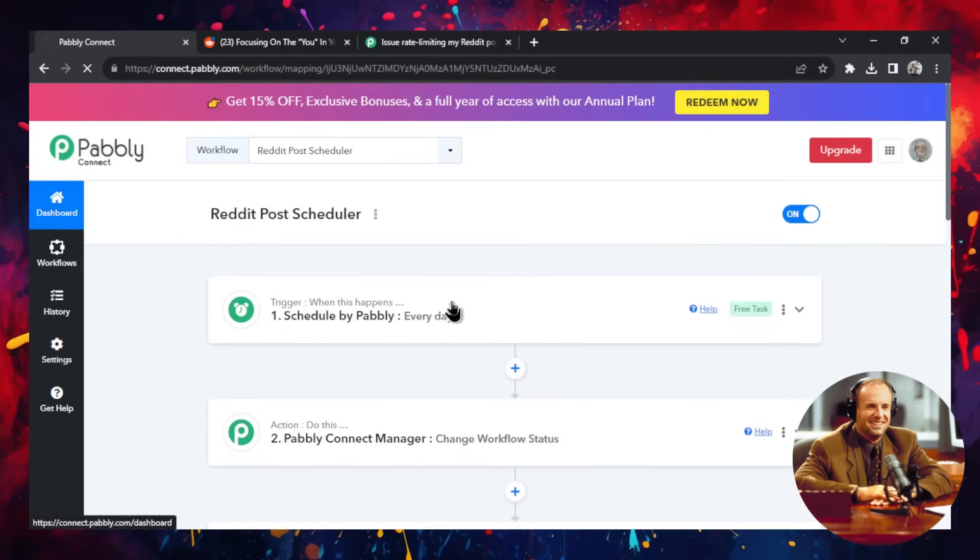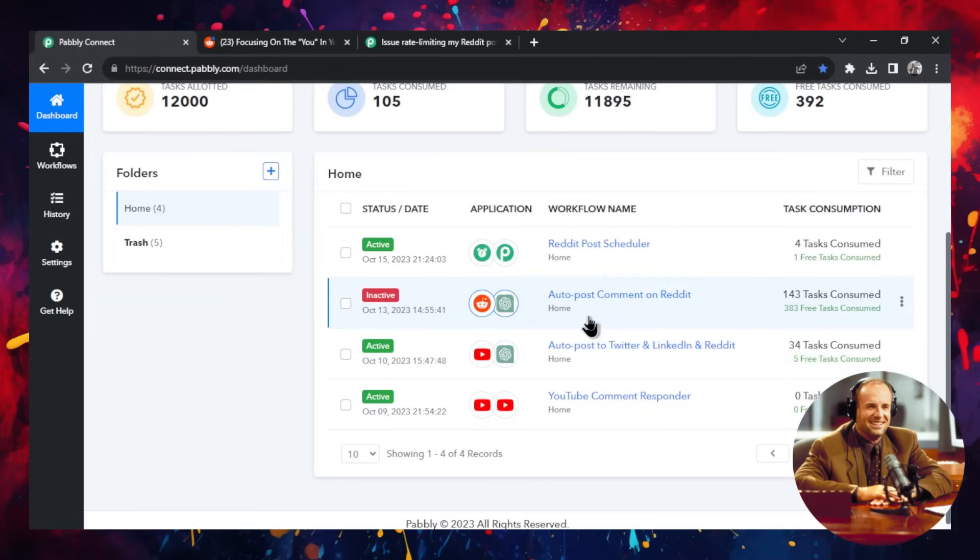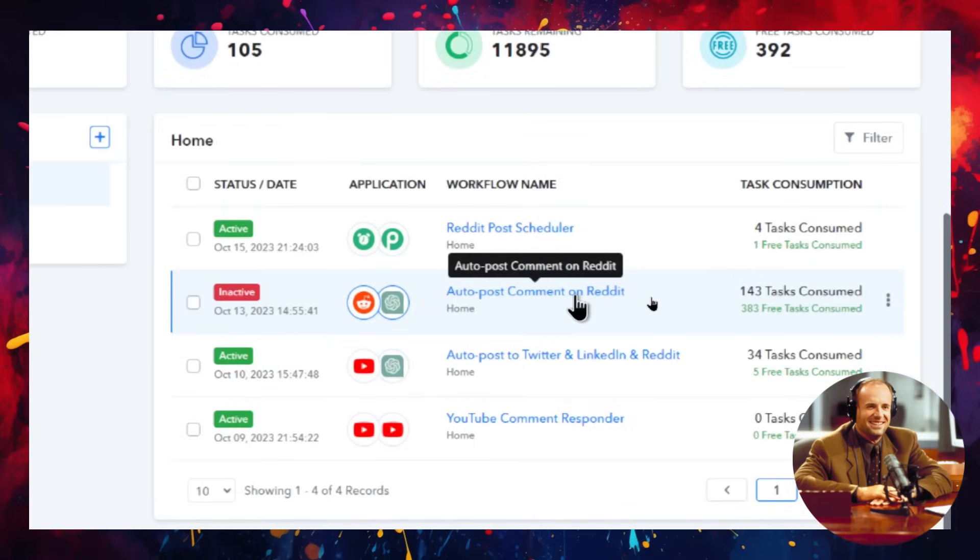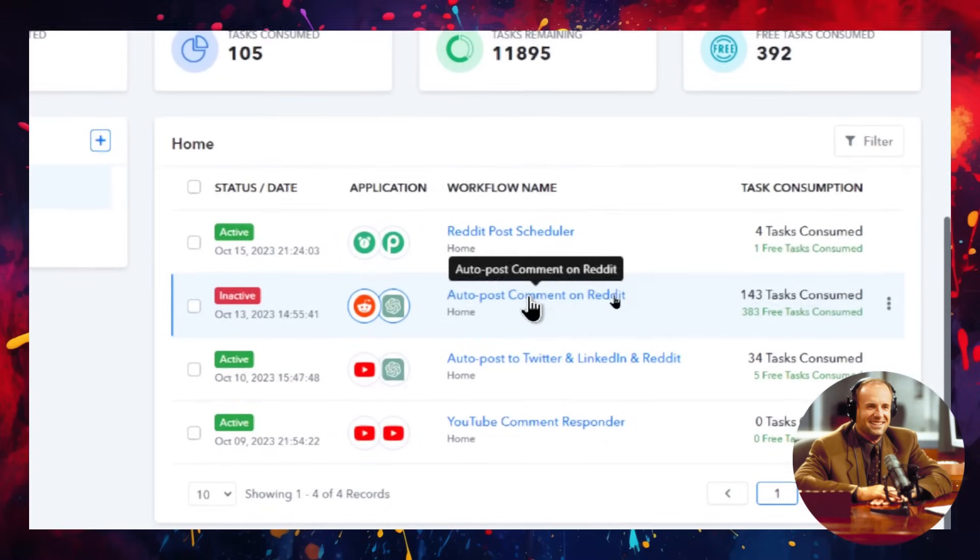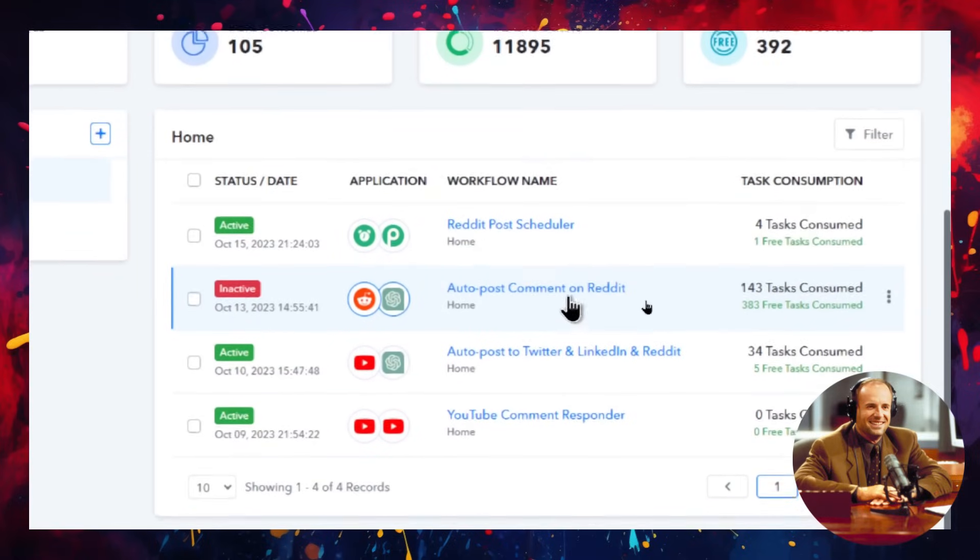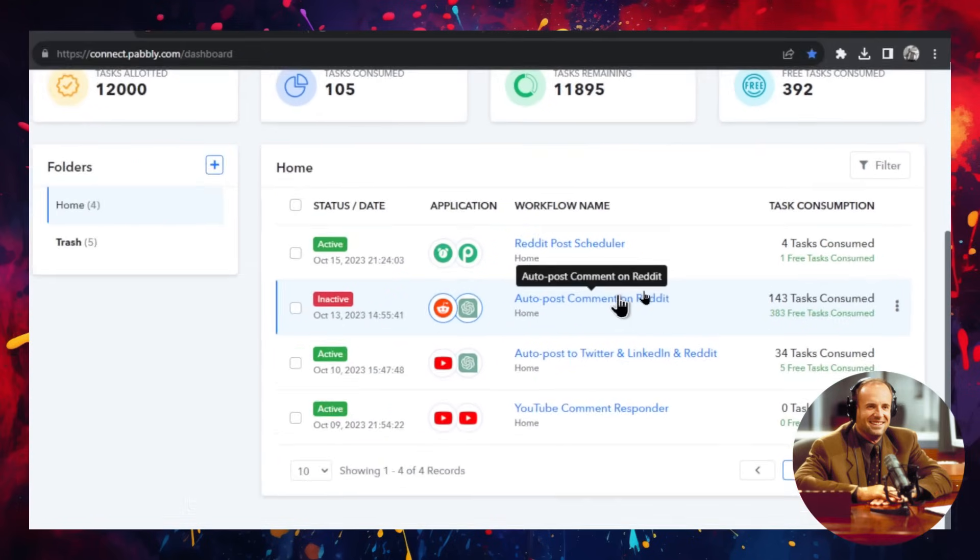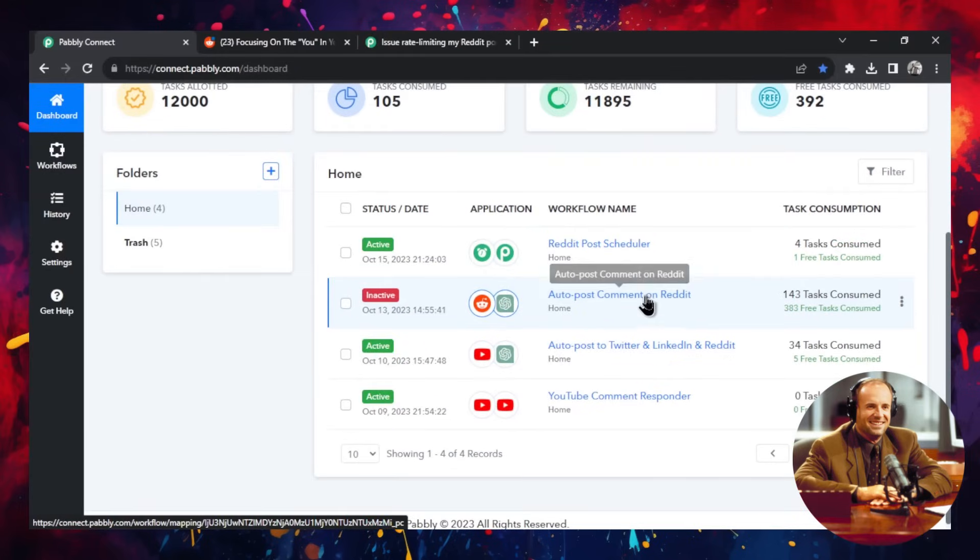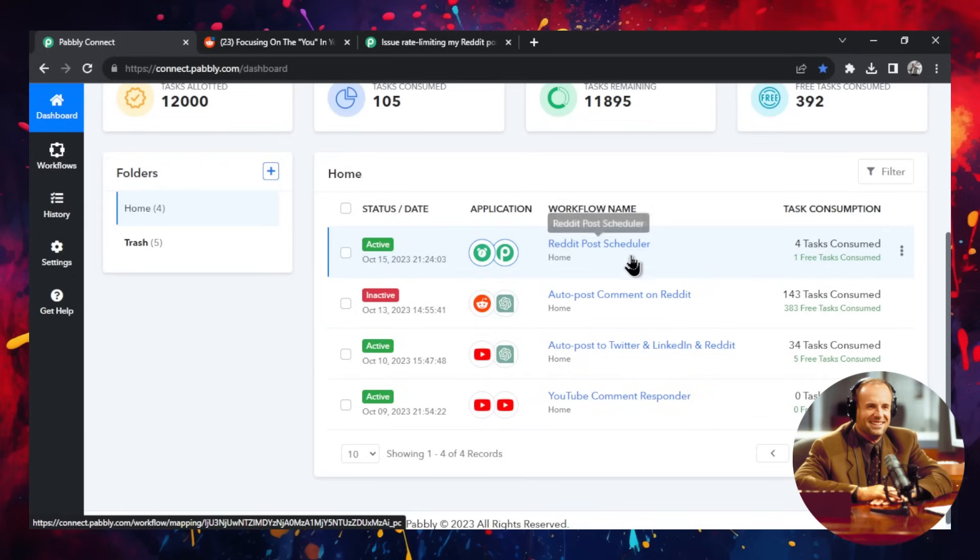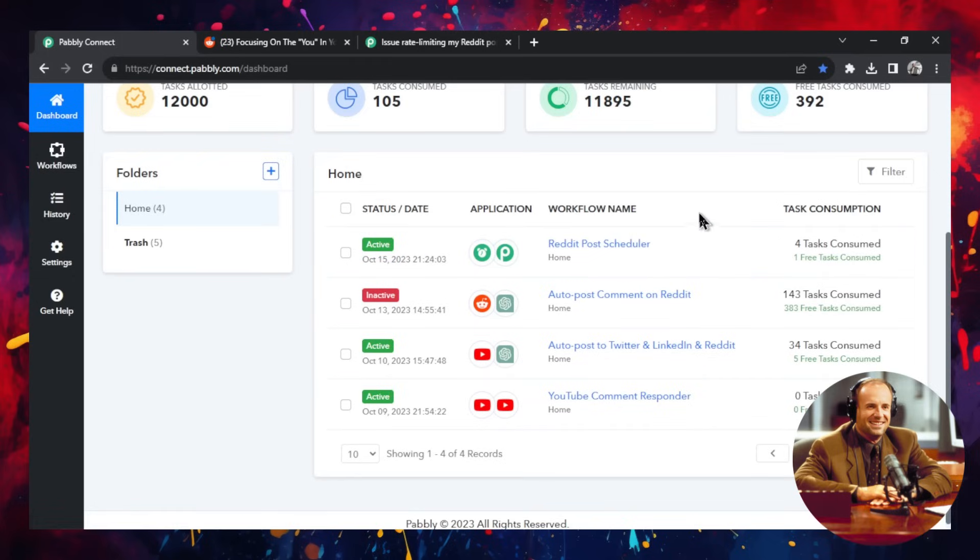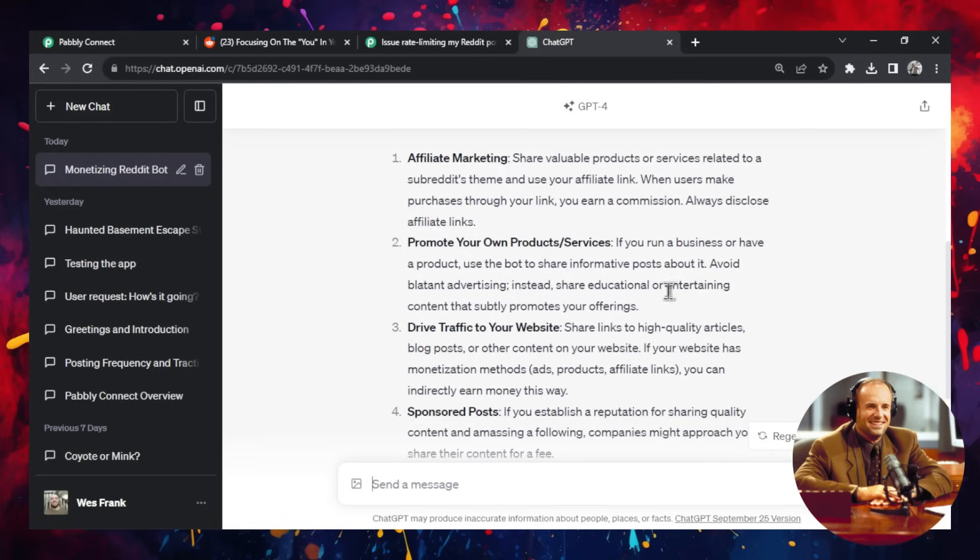So going back to the dashboard, we're going to see the auto post comment on Reddit workflow actually has two workflows that are attached to it. As we saw, it's going to trigger when a new post comes into Reddit. It's going to ask ChatGPT to respond to it. Then it's going to post it. And then we have the Reddit post scheduler that every day at 8 a.m. it runs it for an hour. Then it waits seven hours and then it runs it again for another hour.